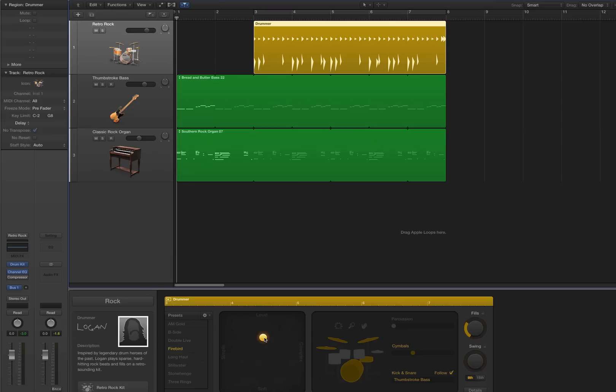Let me show you first what a regular drum track would look like. Here's an example.